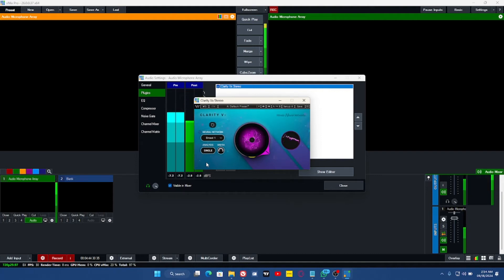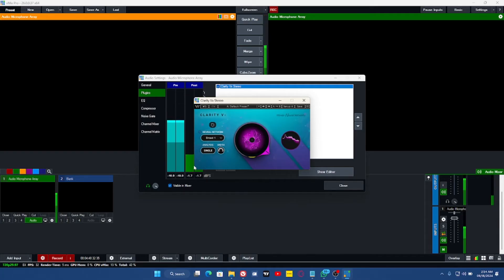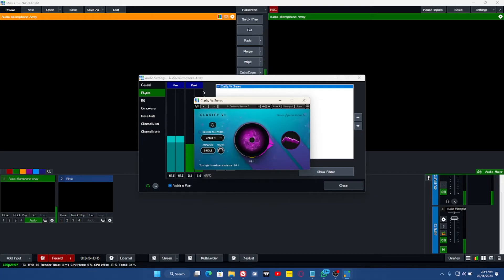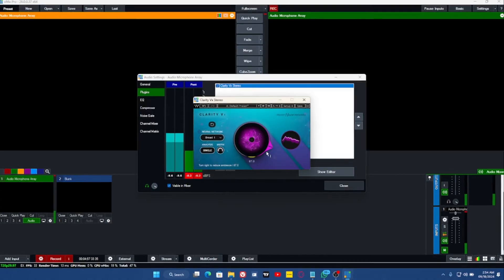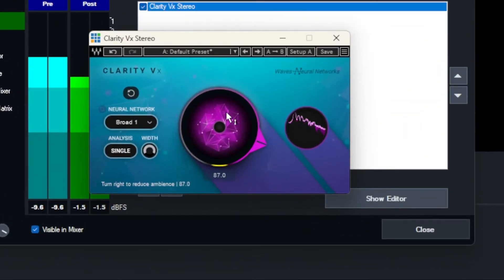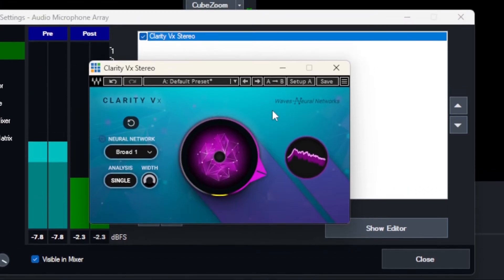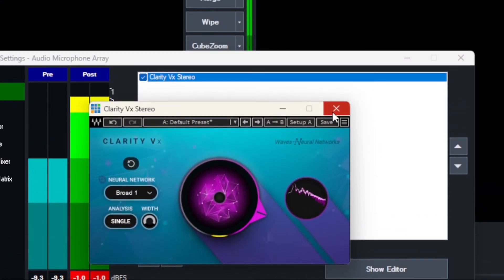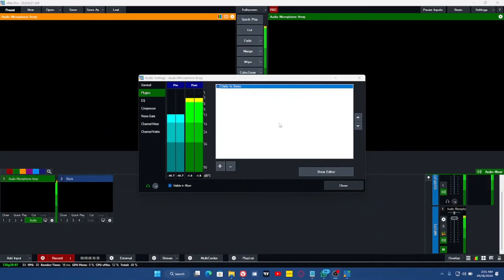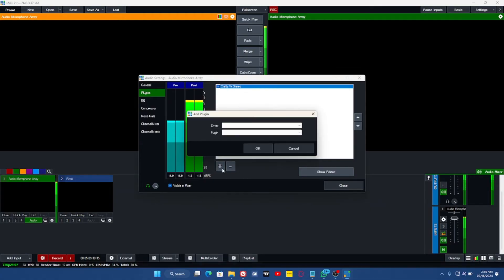You can also reduce it a little bit if you want. Reduce it a little bit, and this is how it's going to sound. So you won't even know rain is falling again. Once you're done, go ahead and apply the second one. Just close it, click on this plus sign again over here, click on VST.